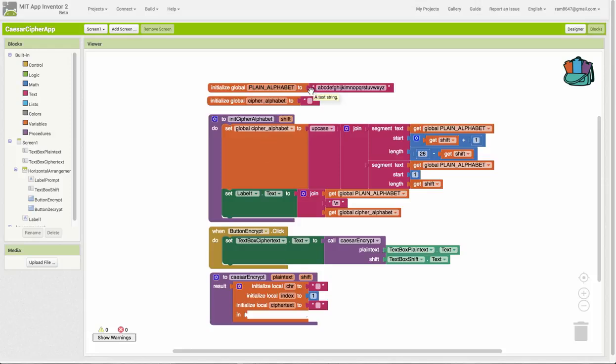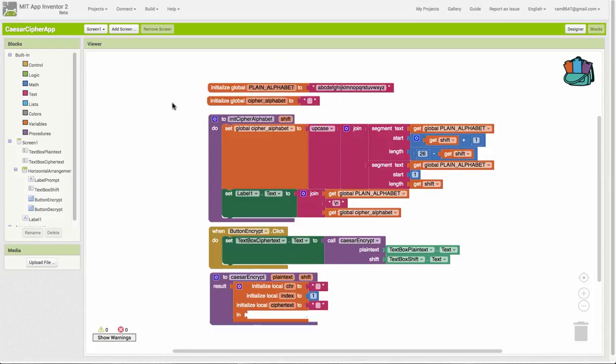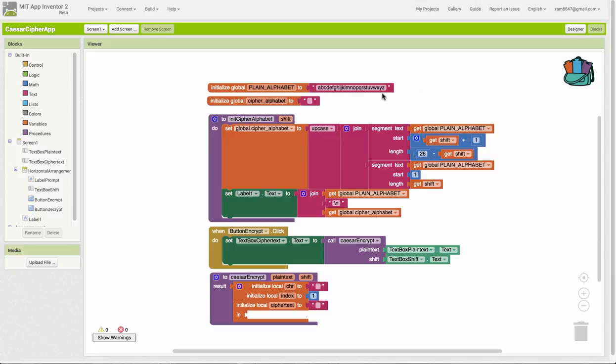The plain alphabet is the alphabet from A to Z lowercase. This is a constant, which is why we've given it a name with all uppercase. That's our convention. This is not going to change in the app at all. We also have a cipher alphabet variable. It starts out as the empty string, but this is something we're going to construct each time we're asked to encrypt a message.